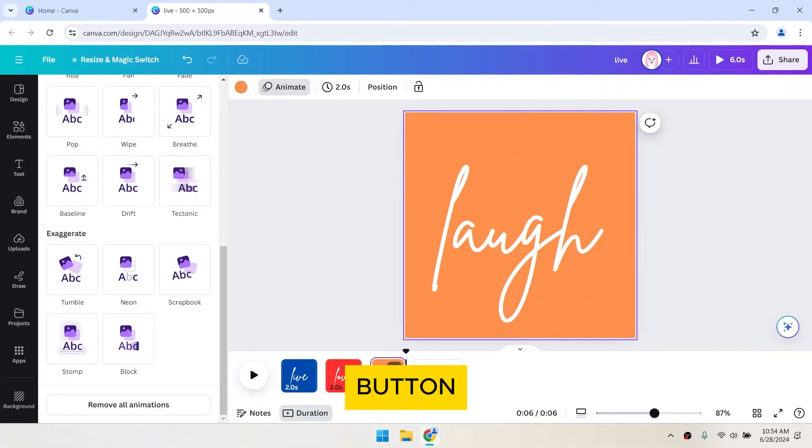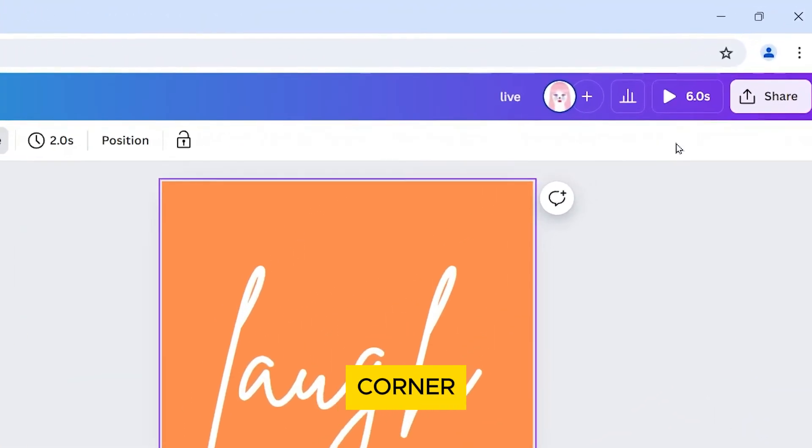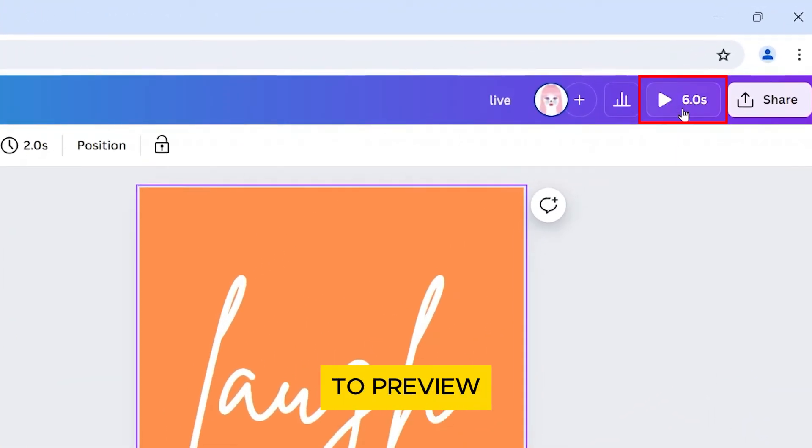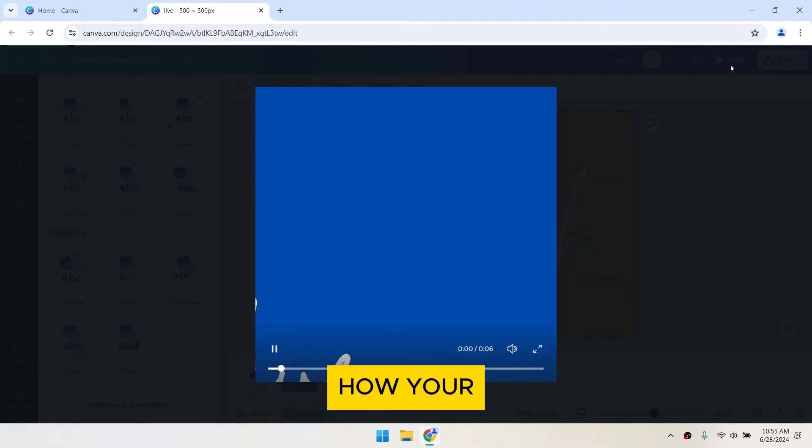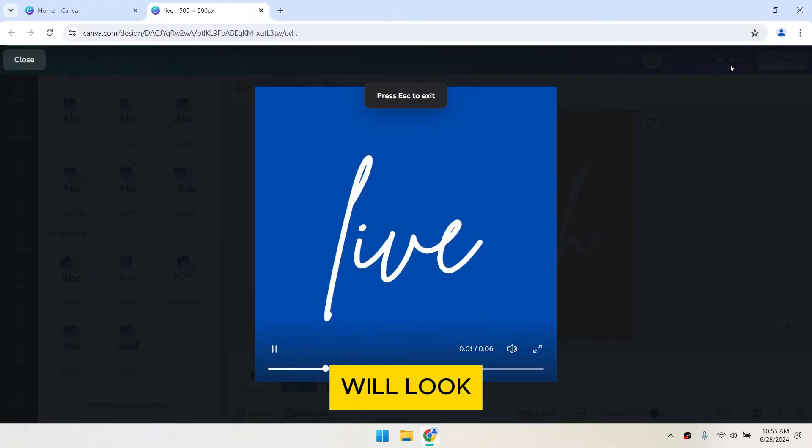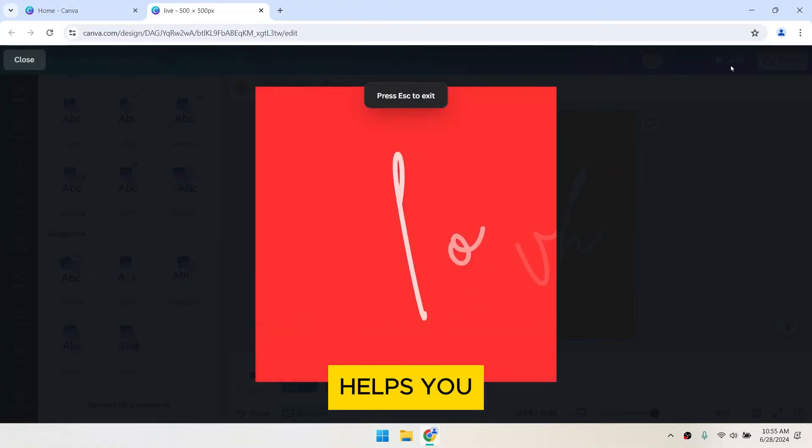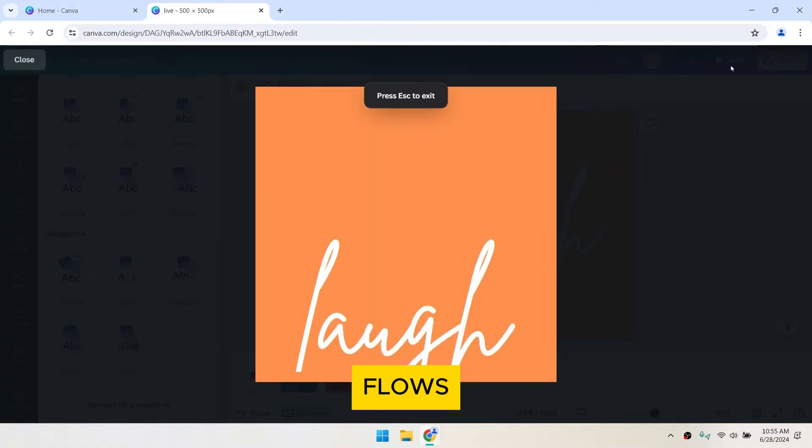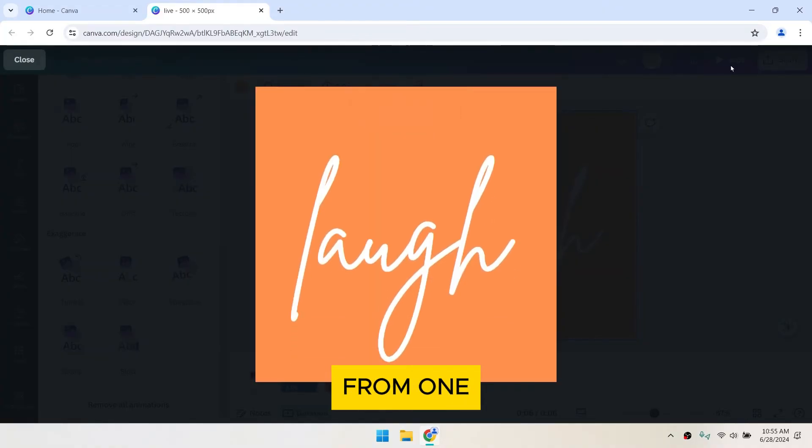Use the Play button in the top right corner of the editor to preview how your GIF will look. This step helps you ensure that the animation flows smoothly from one frame to another.